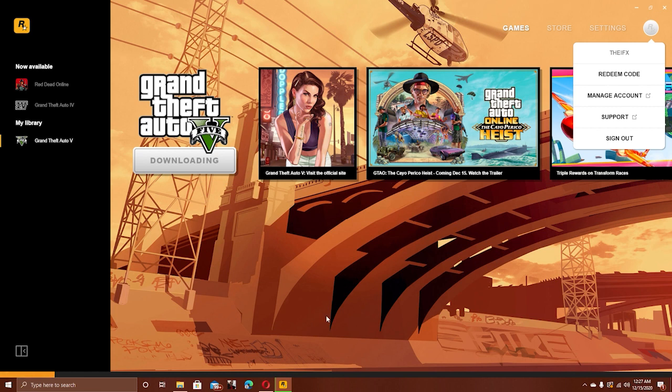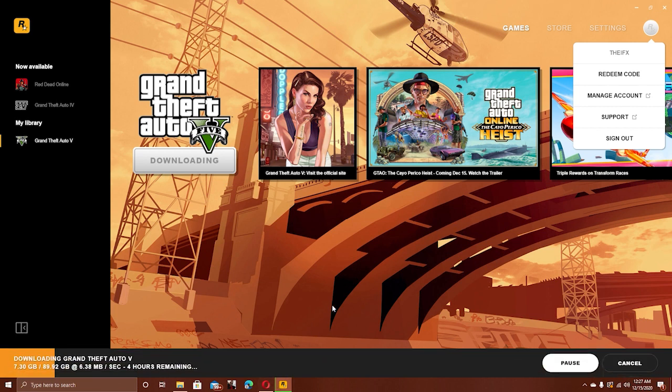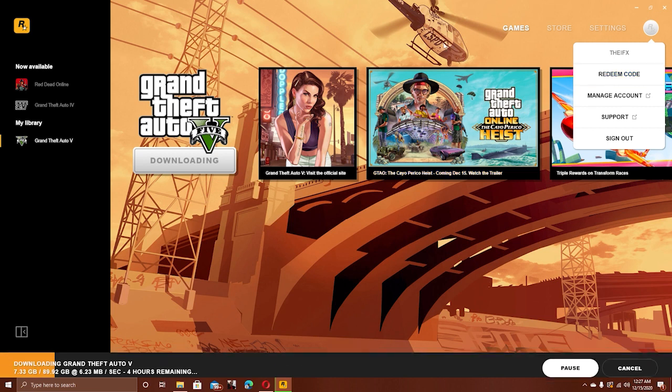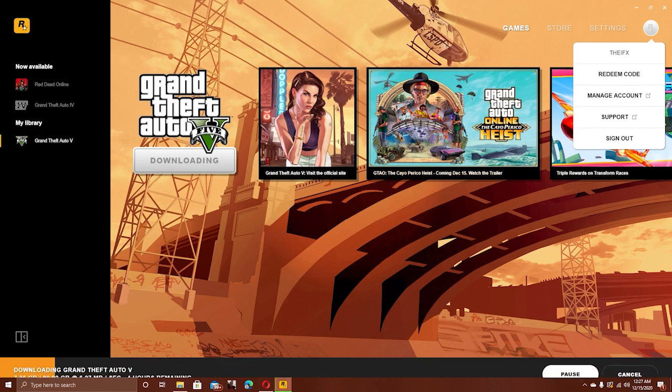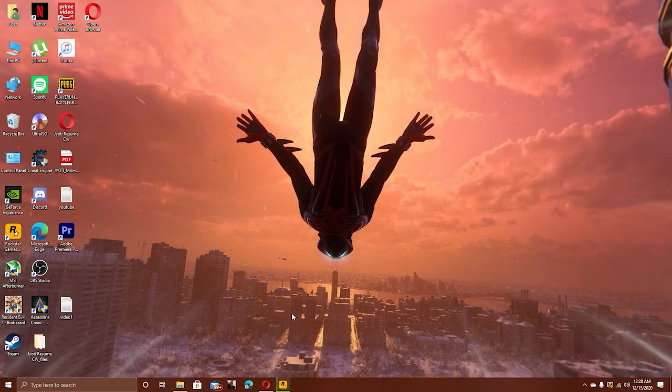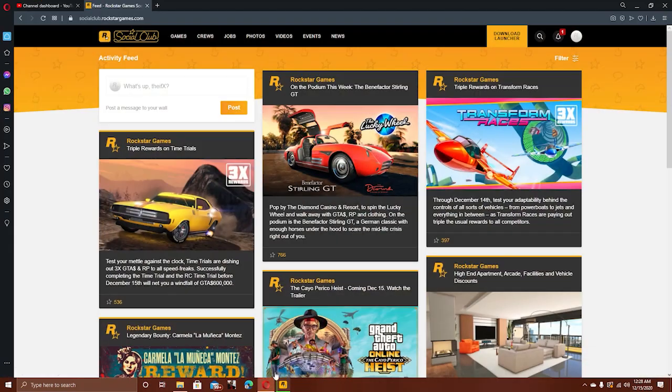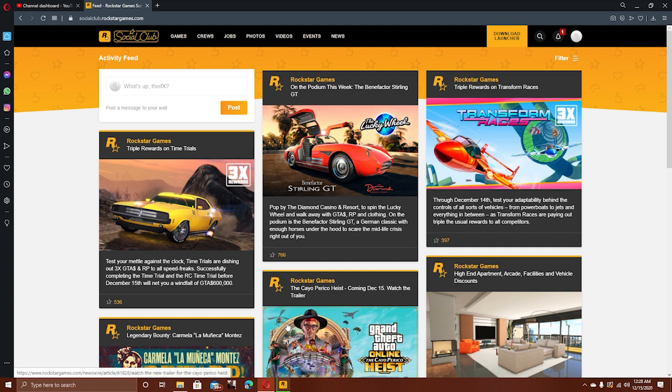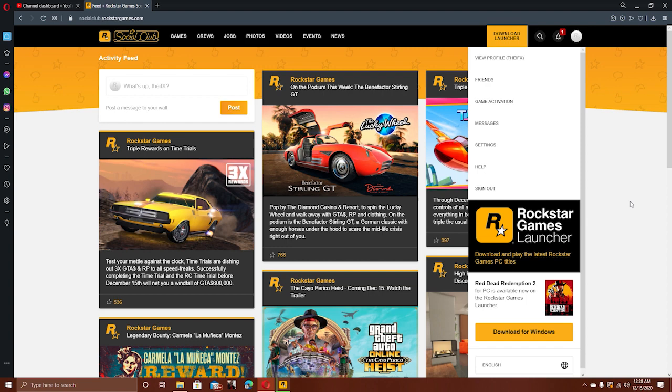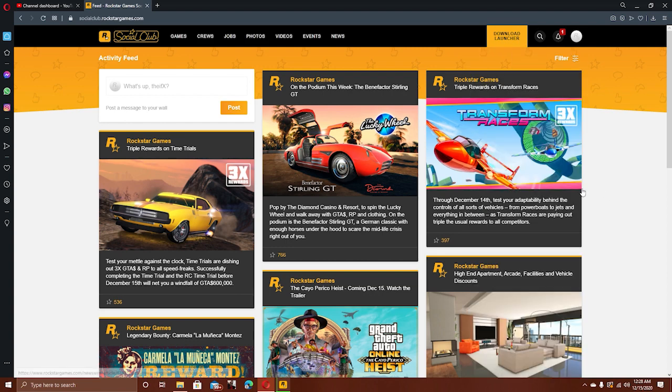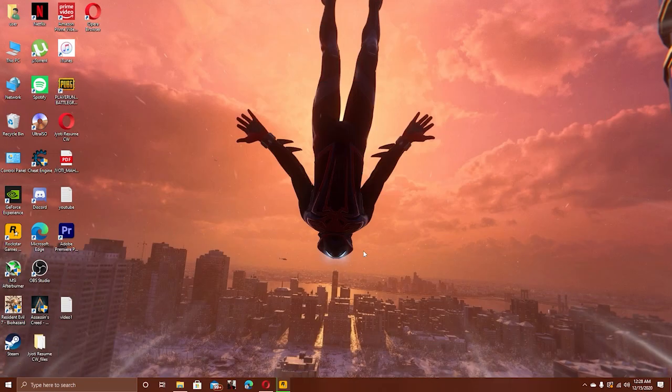guy, whatever his name is. Basically, you will not be able to access your launcher, but you will actually be able to access the Rockstar Games Social Club site. Right here, that's my account. As you can see, you can access the Social Club website, but you